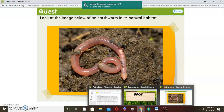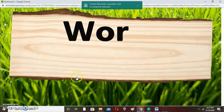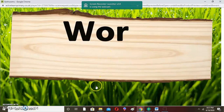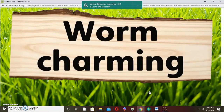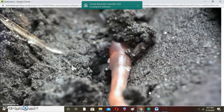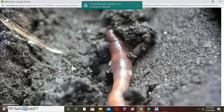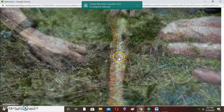Let's look at this video to learn more about the worms. As you can see, the worm is being encouraged to come out of the surface of the soil — that is known as worm charming. Just as I said, worm charming can be done in different ways.